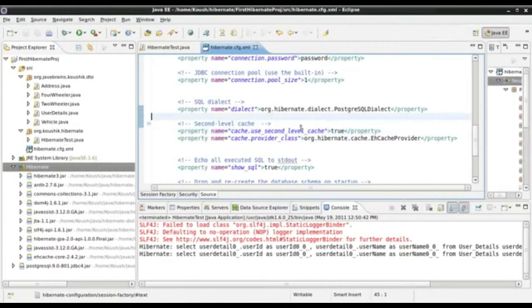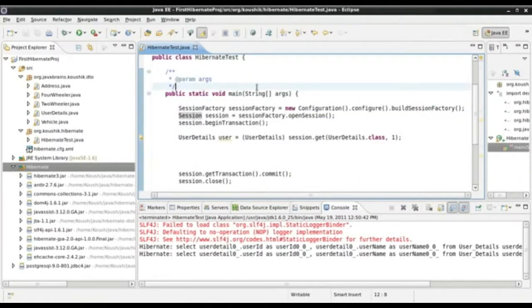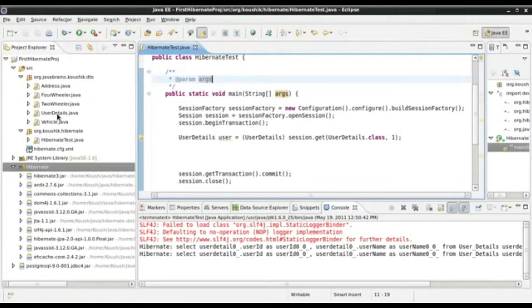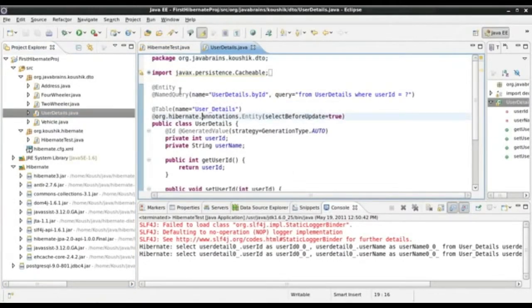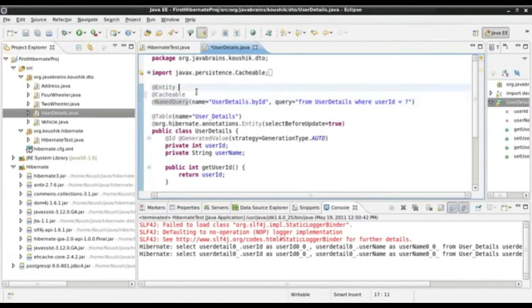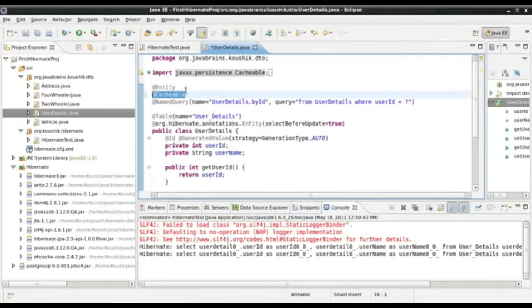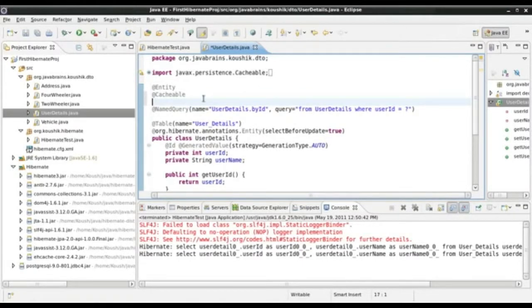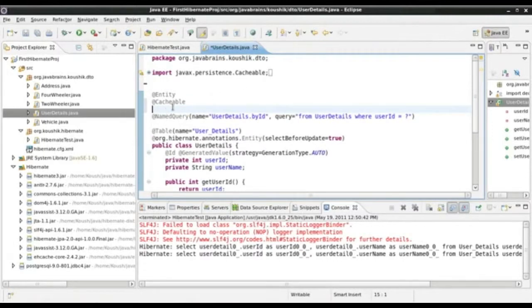Now that we have configured the configuration file in Hibernate, the second step is to configure the entities that we want to be cached. Not all entities are cached by default — unless we mark an entity as cacheable, it does not get cached. Since we are using UserDetails here, I will make the changes there. Just below the entity annotation, I will write an annotation telling Hibernate that this entity is cacheable, using the @Cacheable annotation. This tells Hibernate that this is a cacheable entity and has to be considered for caching.